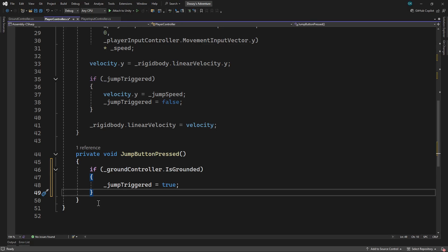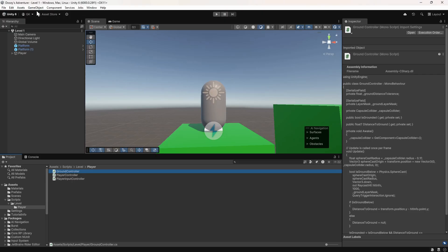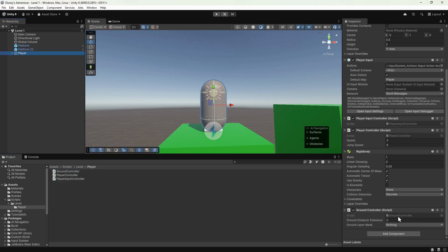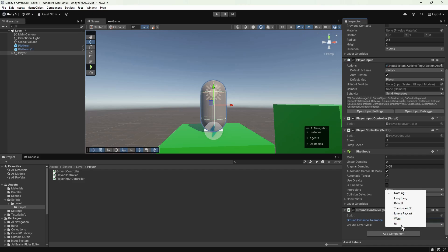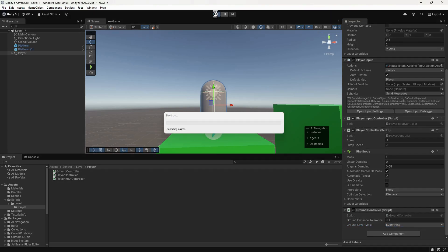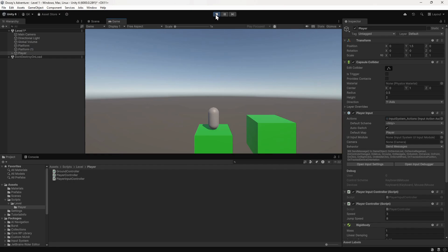Let's save this script and switch back to Unity. We'll select the player in the hierarchy, then set the ground distance tolerance to 0.1, giving a tolerance of 10 cm. We'll set the ground layer mask to Everything for now, so it detects collisions with all layers. Then we'll press Play to try it out. Now we can keep pressing the spacebar and the player will only jump when they're on the ground.